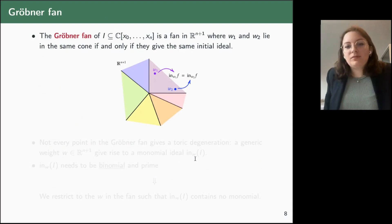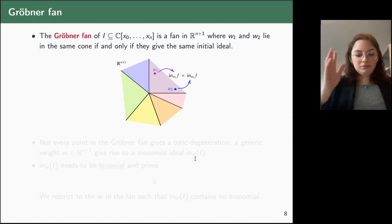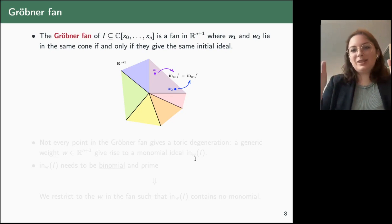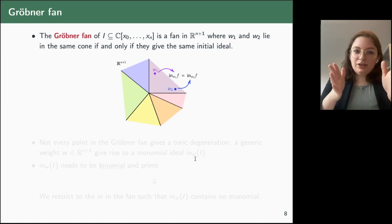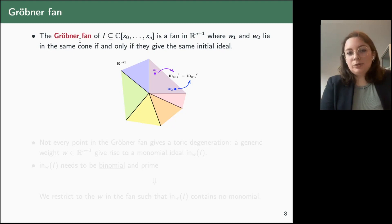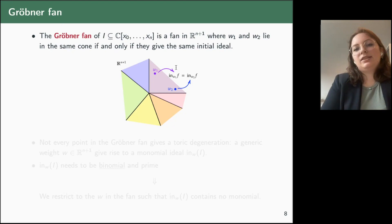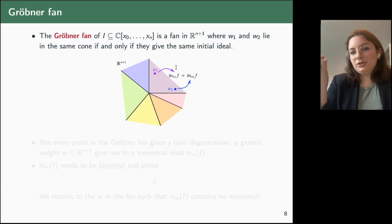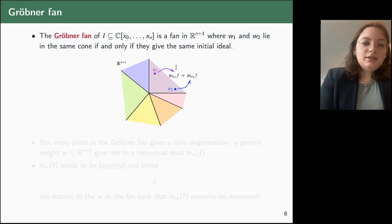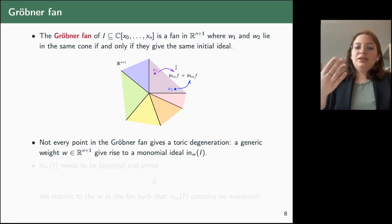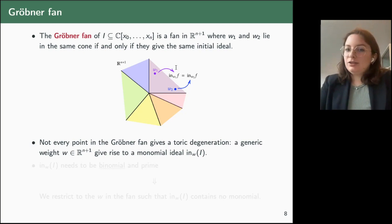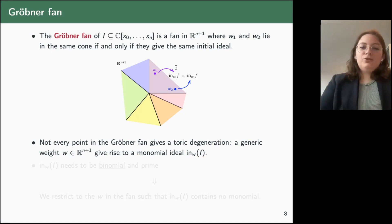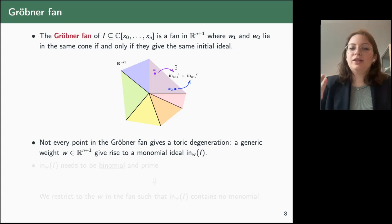The weights live in ℝ^(m+1) and have a specific combinatorial structure called a fan — the Gröbner fan. The Gröbner fan of an ideal is the fan where two weights in ℝ^(m+1) lie in the same cone if and only if they give the same initial ideal. Not every point in the Gröbner fan gives a toric degeneration: if we choose a random weight, it will probably give rise to an initial ideal which is a monomial ideal.